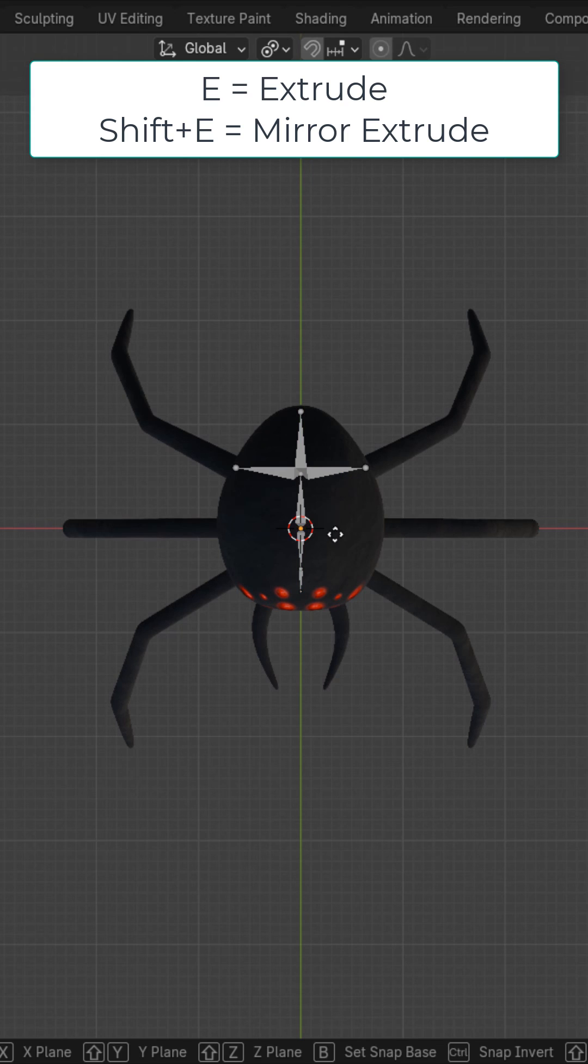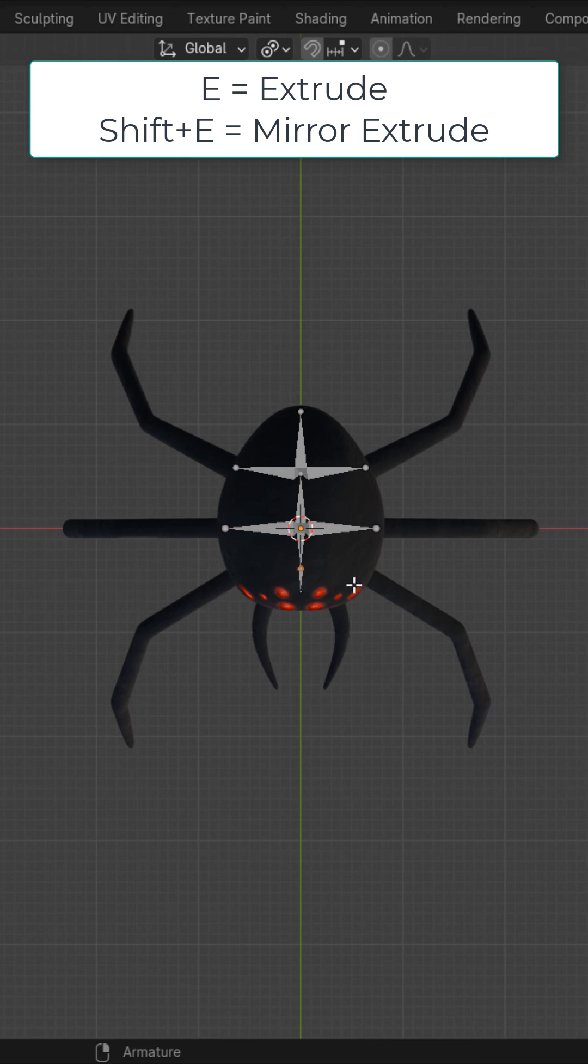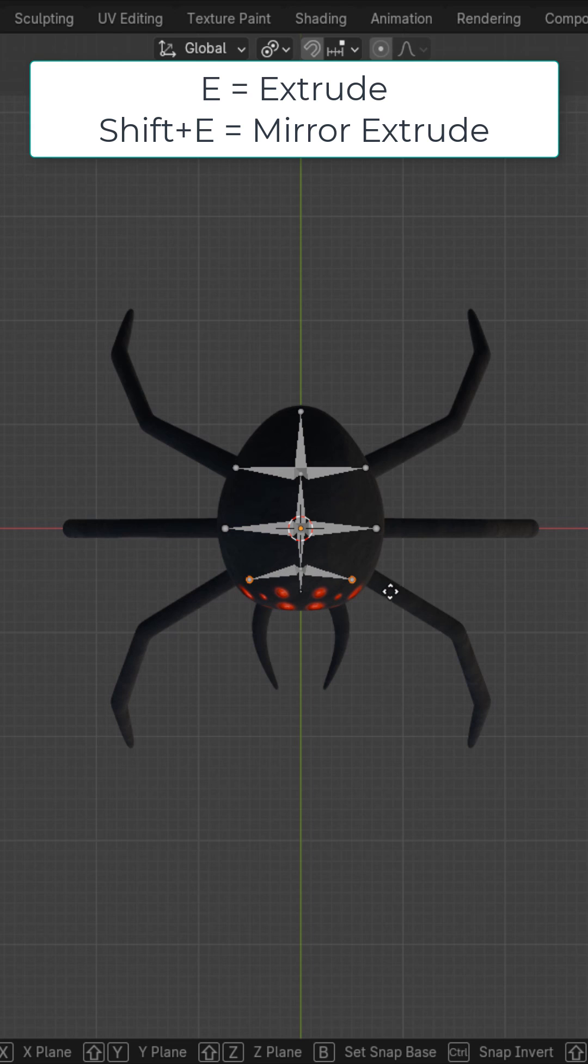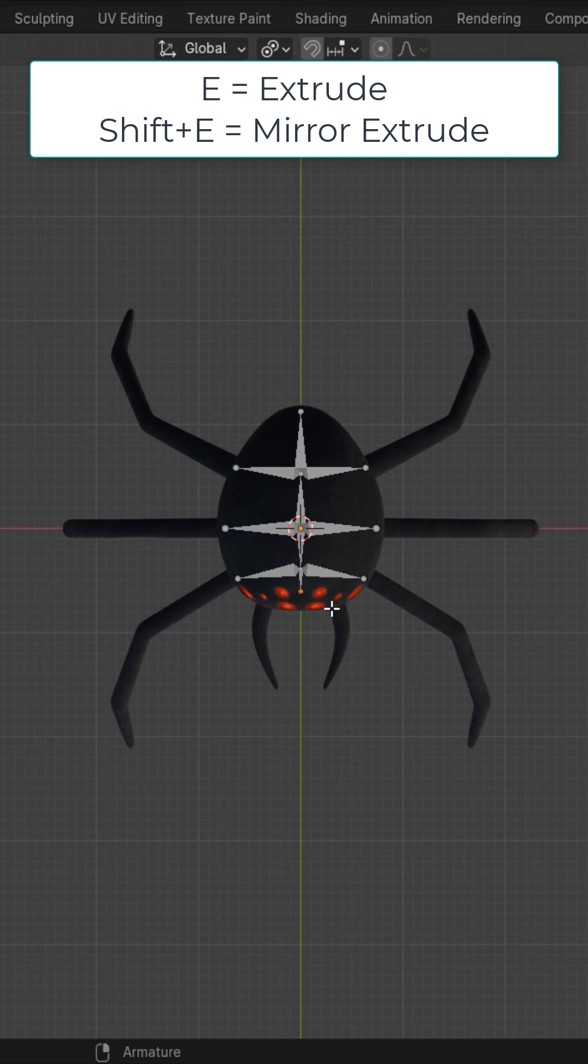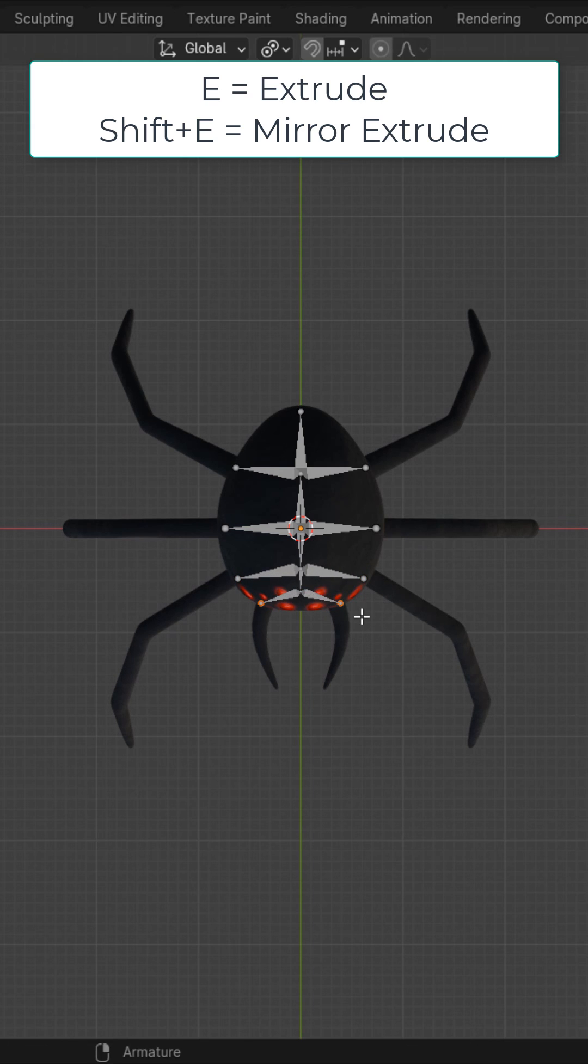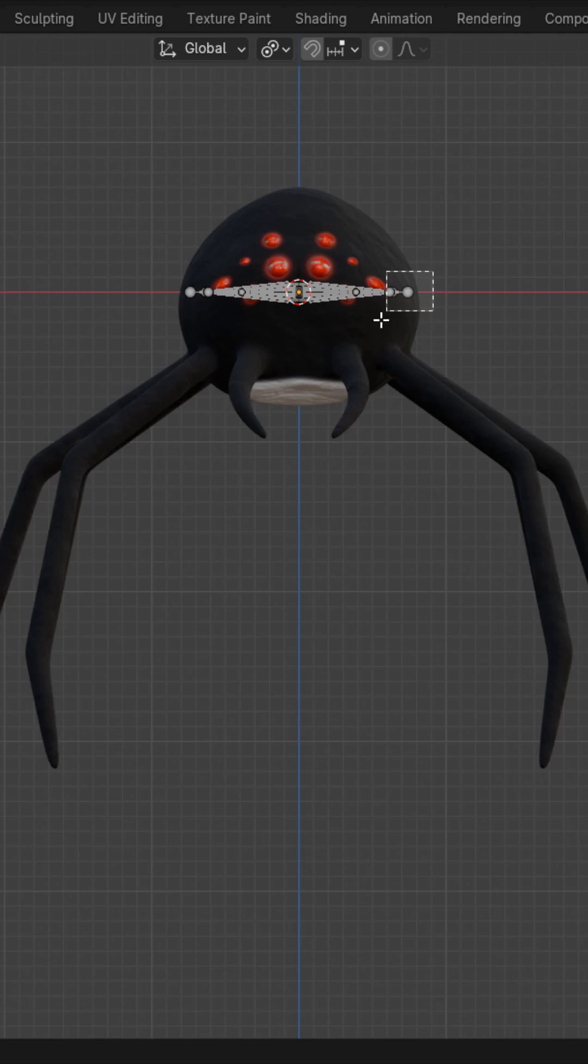Select this middle part. Shift-E and extrude it to the middle legs. Select this part. Shift-E and extrude it to the front legs. Select the end right here. Shift-E and extrude it out to the pinchers.